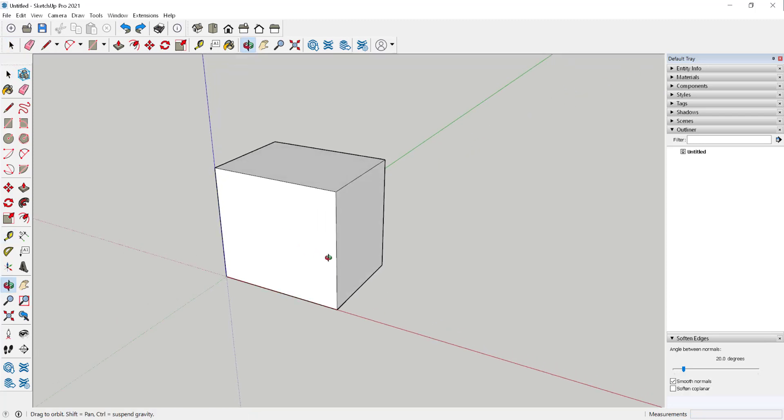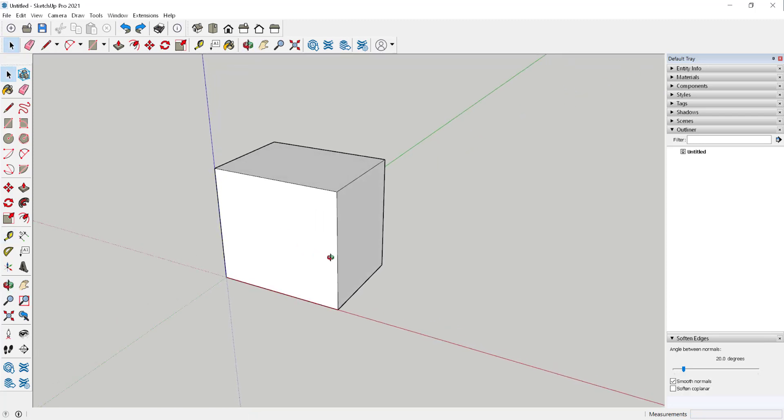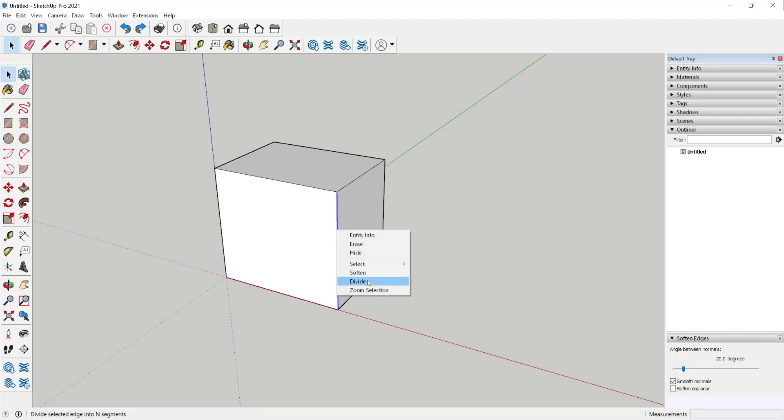If you want to divide a line into multiple segments, select it, right-click, and choose Divide.